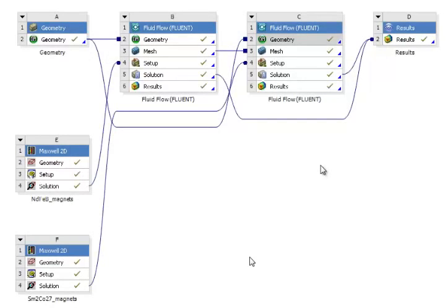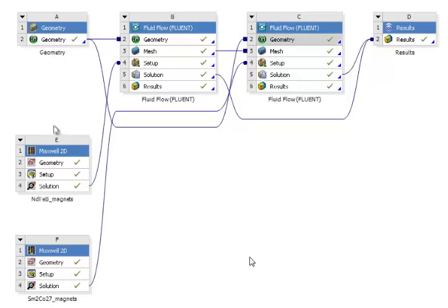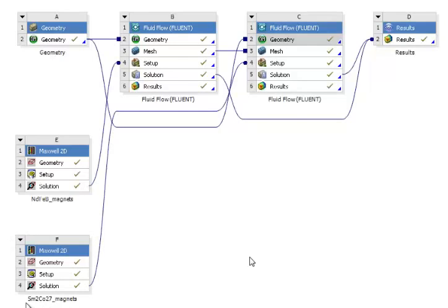To do such a simulation, we actually coupled Maxwell 2D to a 3D Fluent simulation inside of the Workbench environment. You see two Maxwell 2D simulations because we're actually going to go one step further and look at the behavior of two different magnet materials.